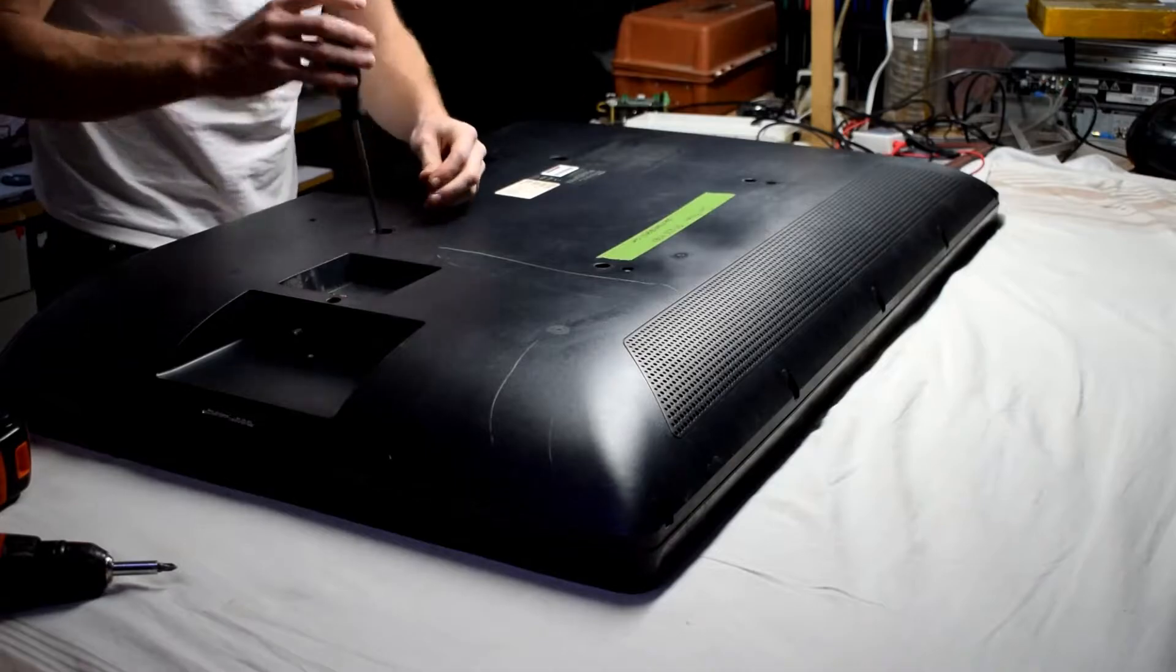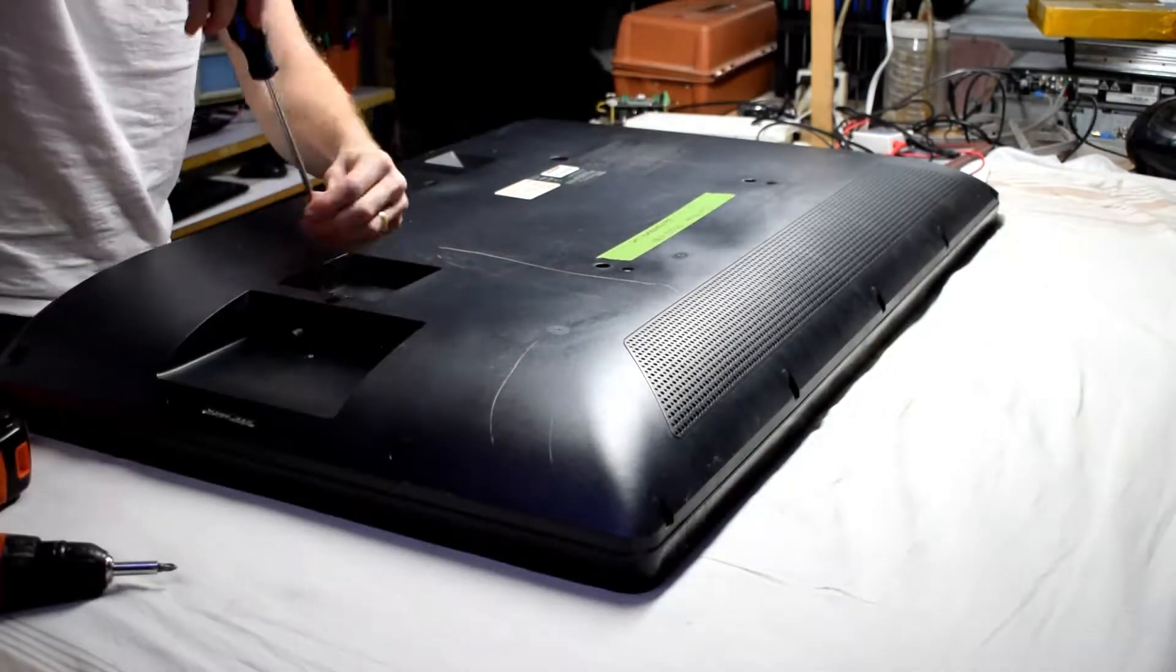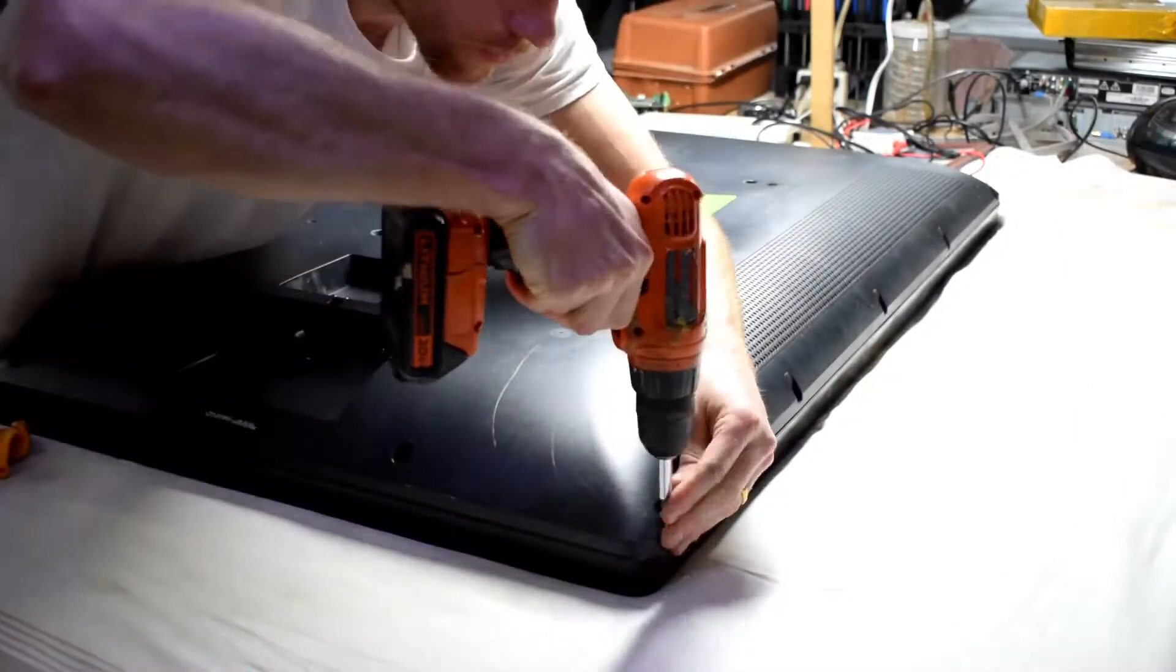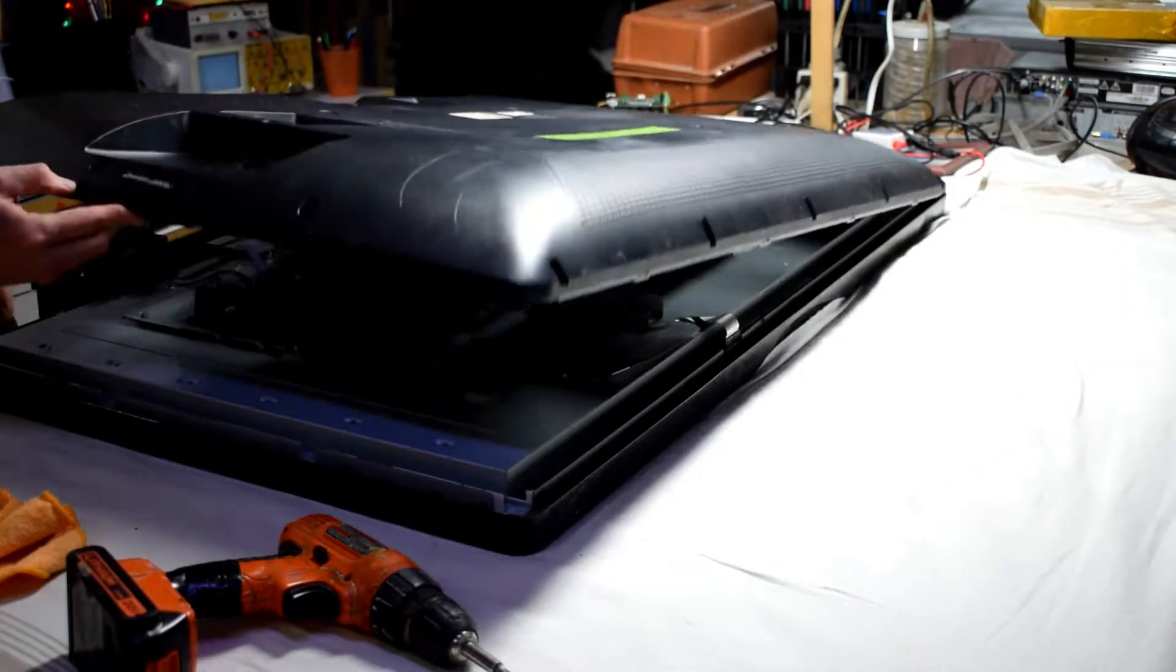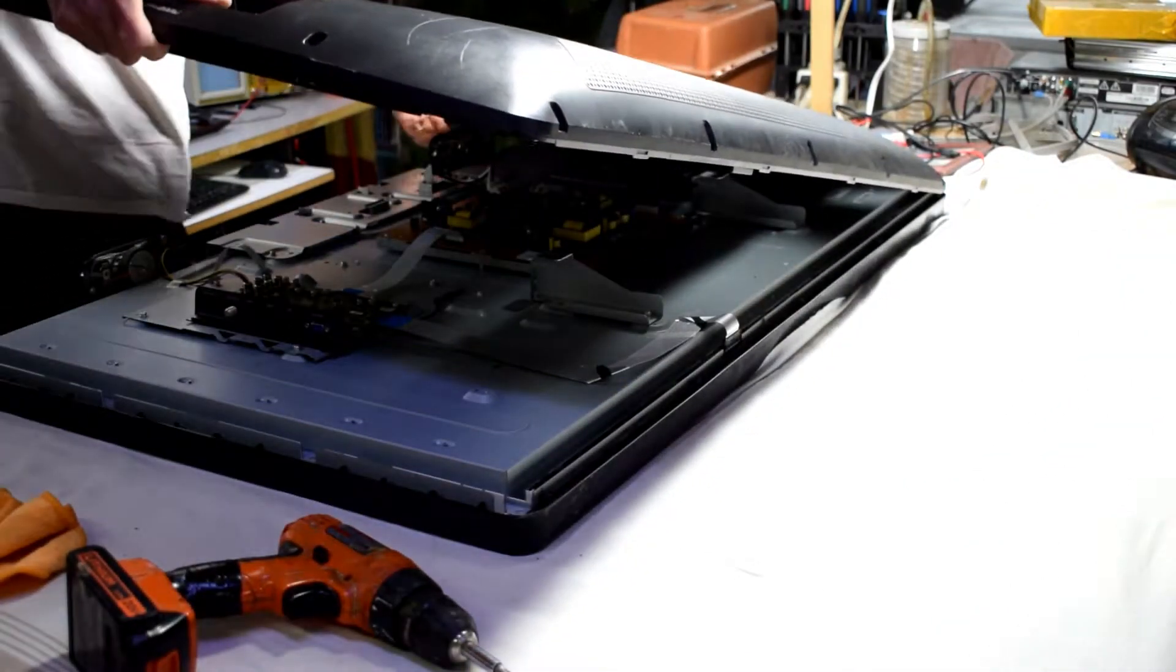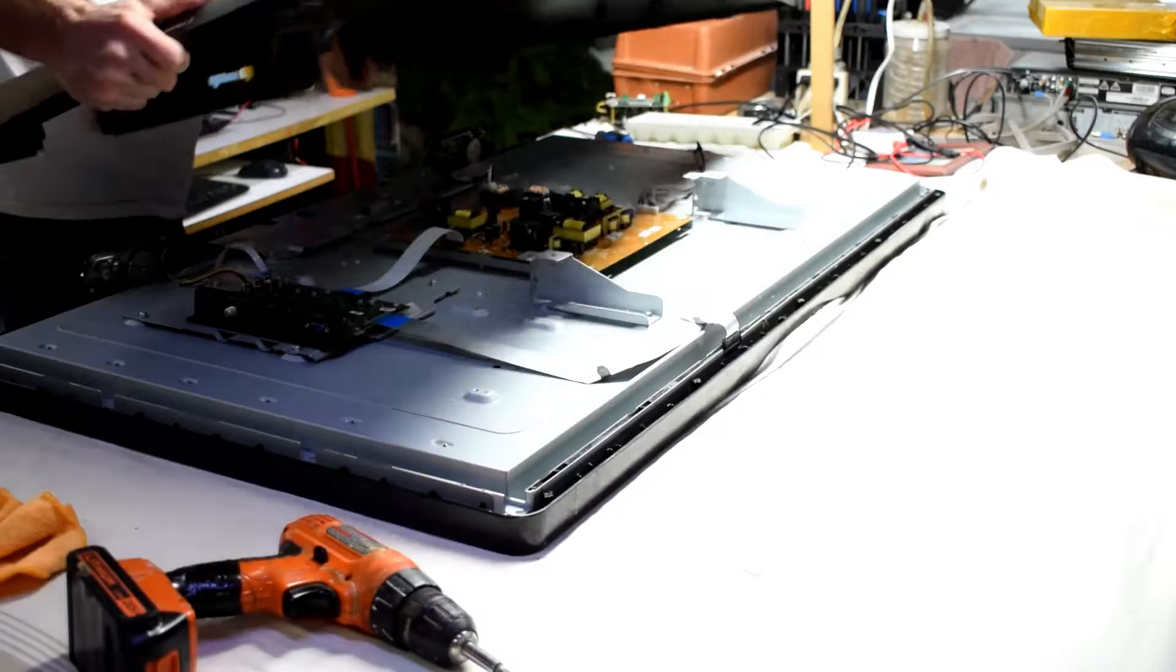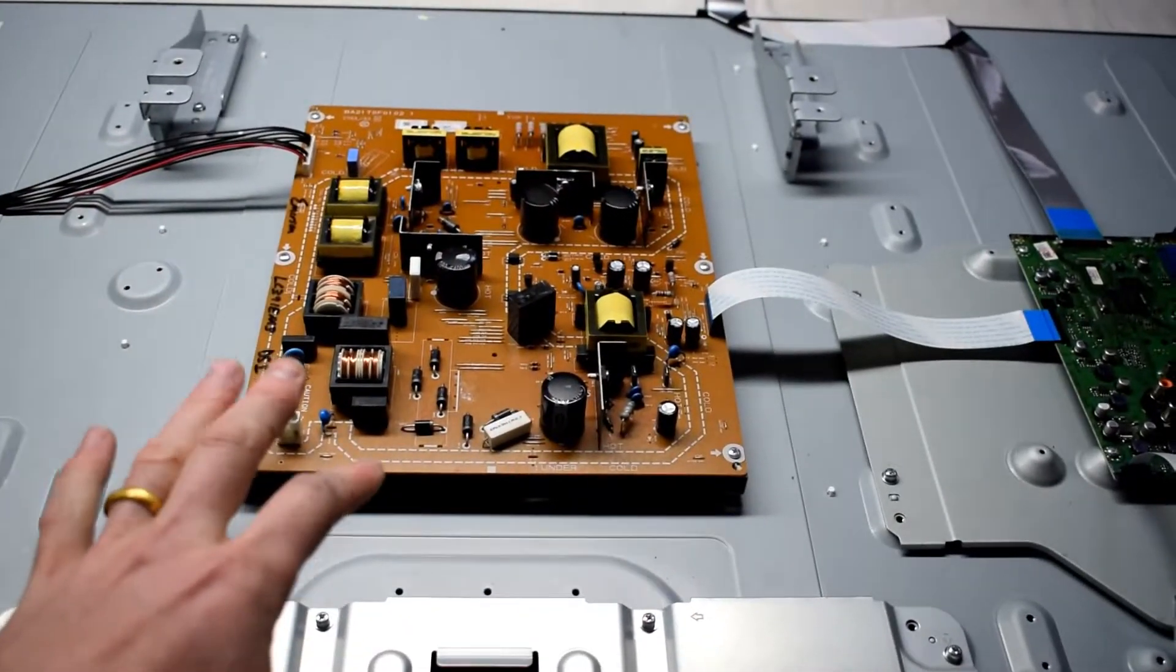First thing is to remove the back casing so that we can look at the electronics inside the TV. Removing the back case will give us access to the boards inside.